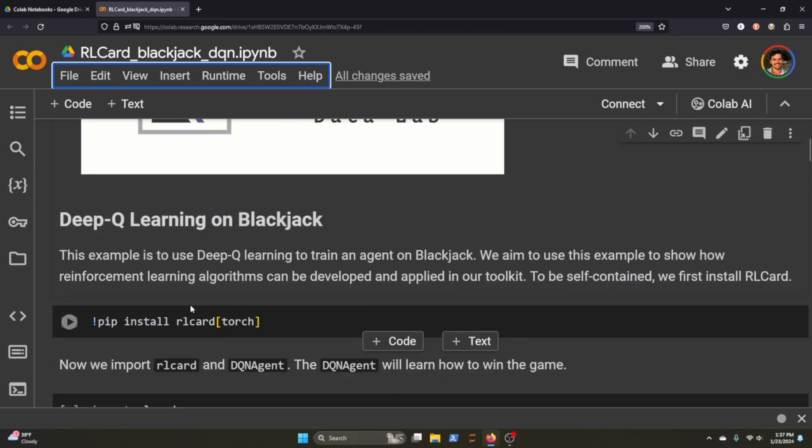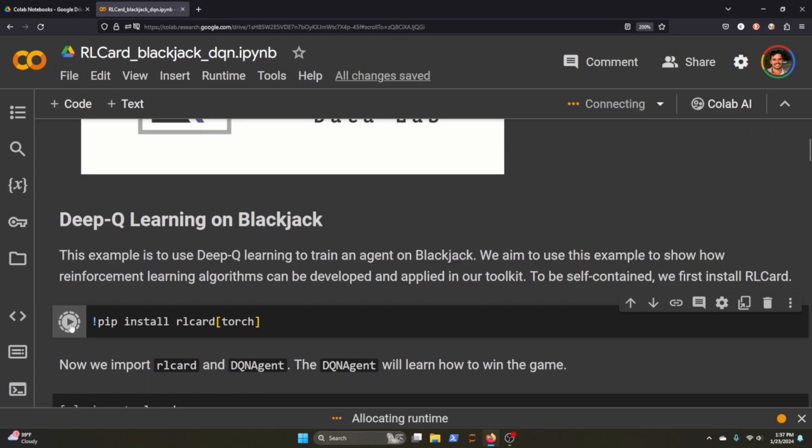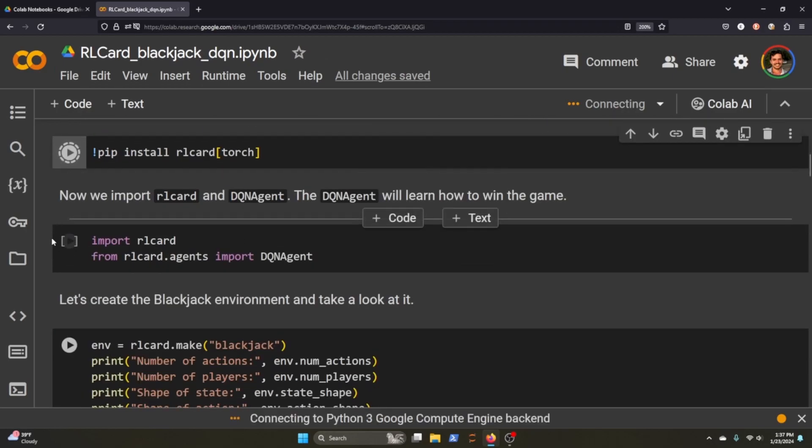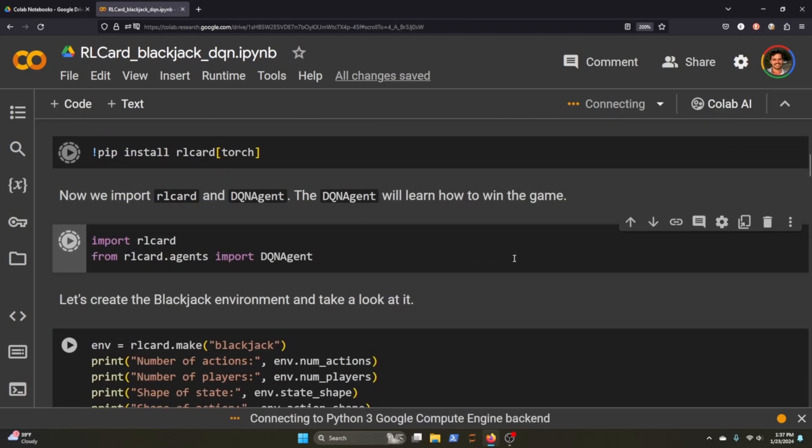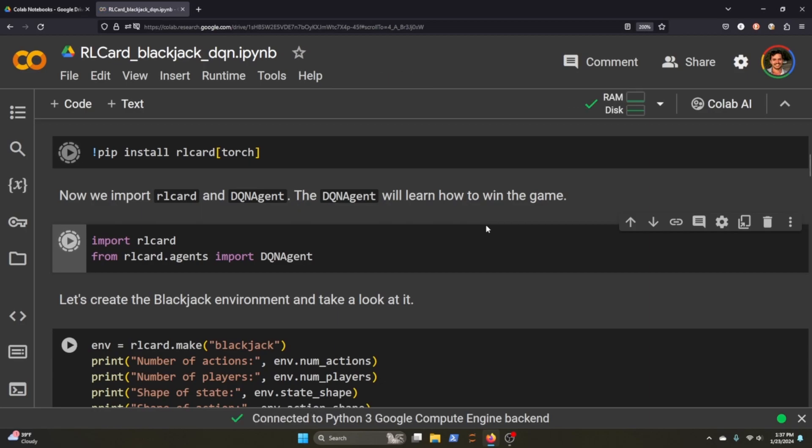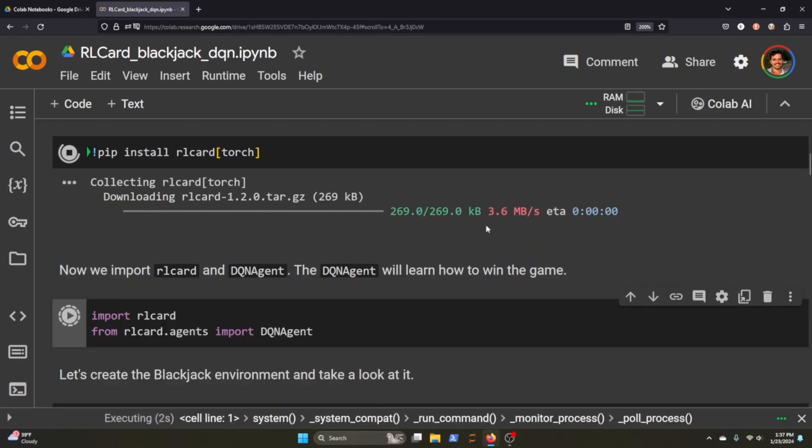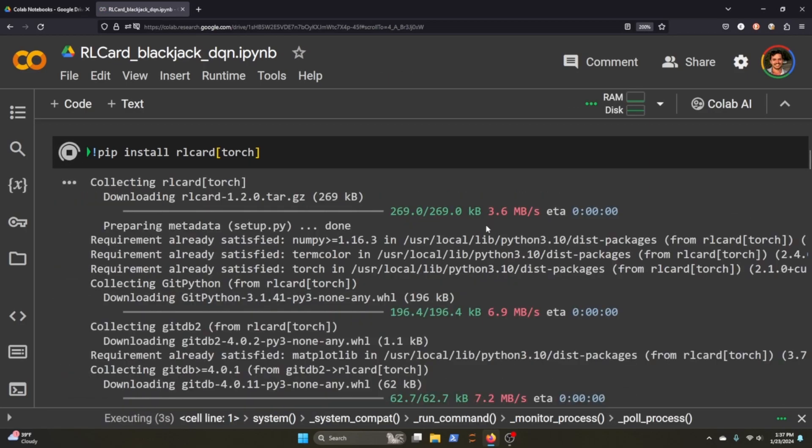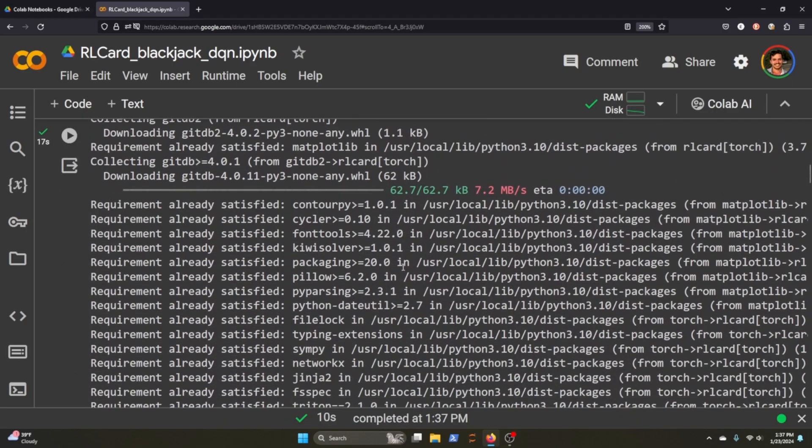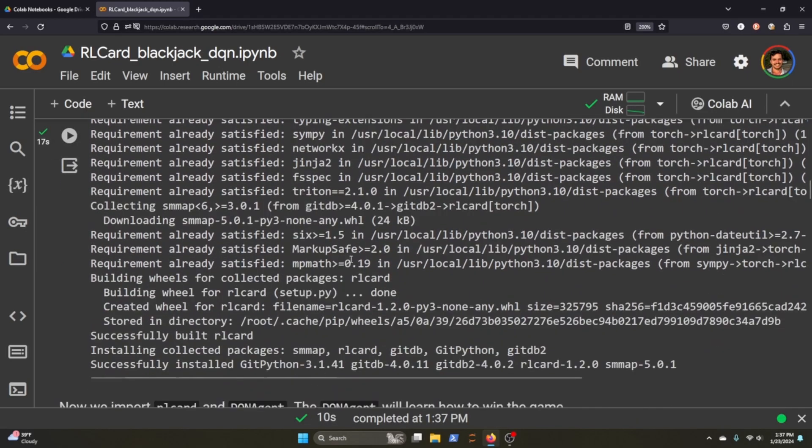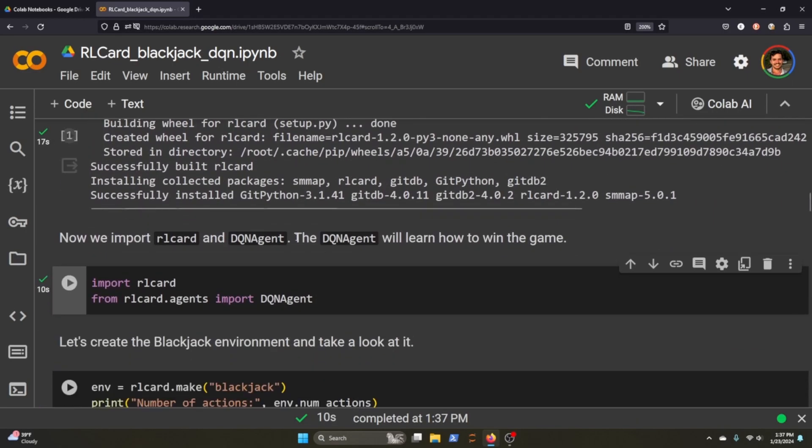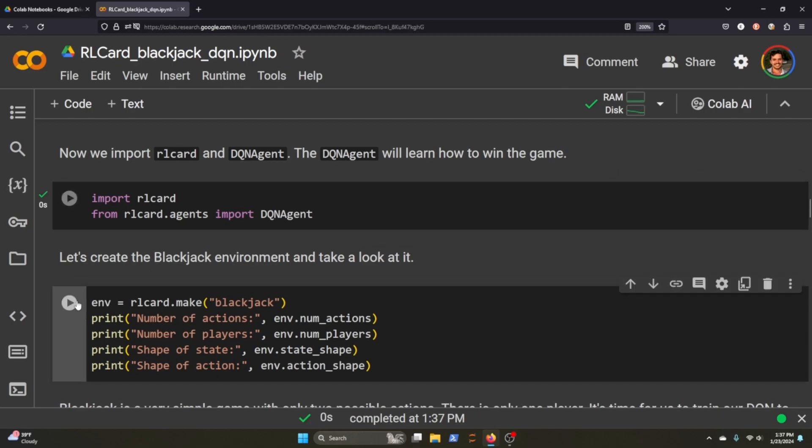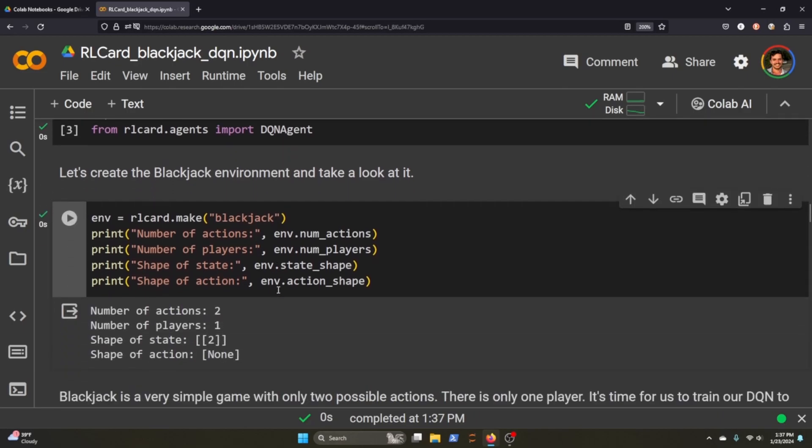To get started, the first thing we'll need to do is install RLCard, and then we're going to import the agents, and then we're going to use the DQN agent. Once that's installed, and it won't take too long, we'll import RLCard, the agents, and the DQN agent, and I just want to show you what the environment looks like.